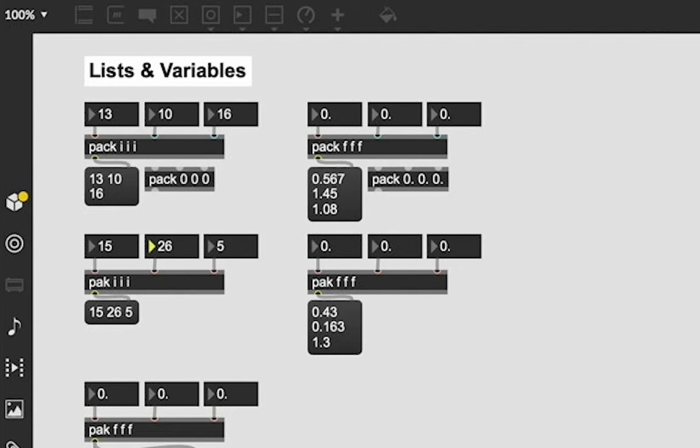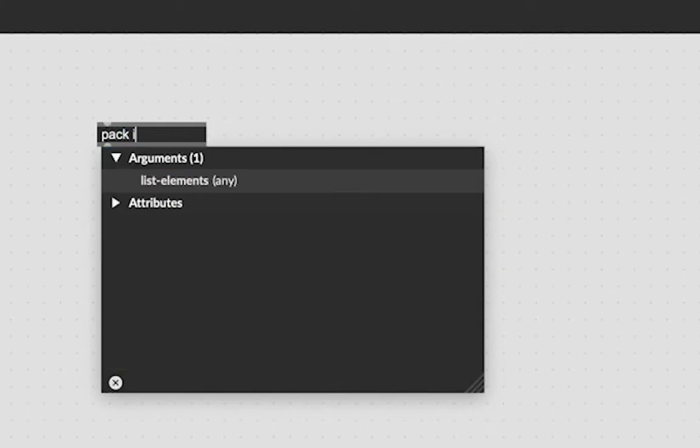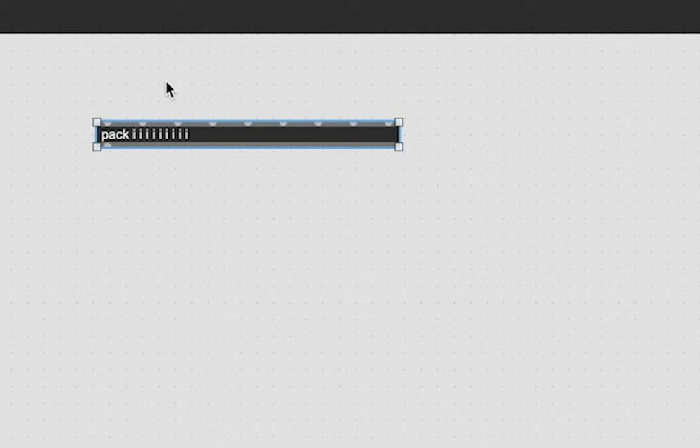And I could unlock my patch and create another pack object. And if I wanted this many integers, it's going to create this many inlets for all of those integers.